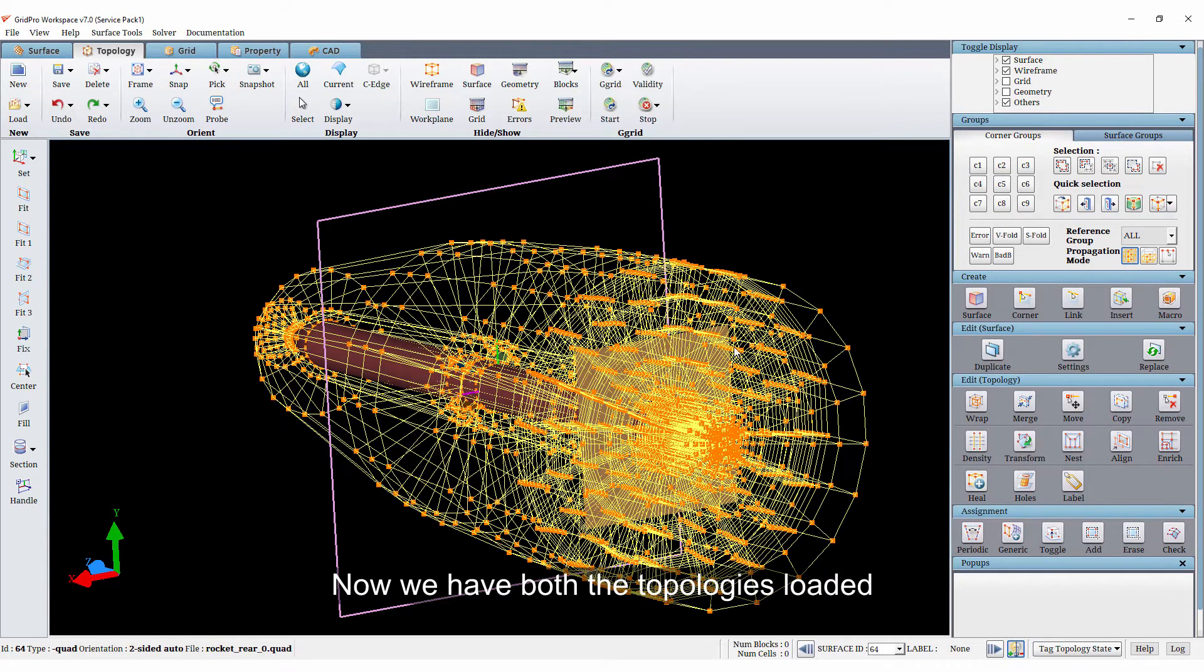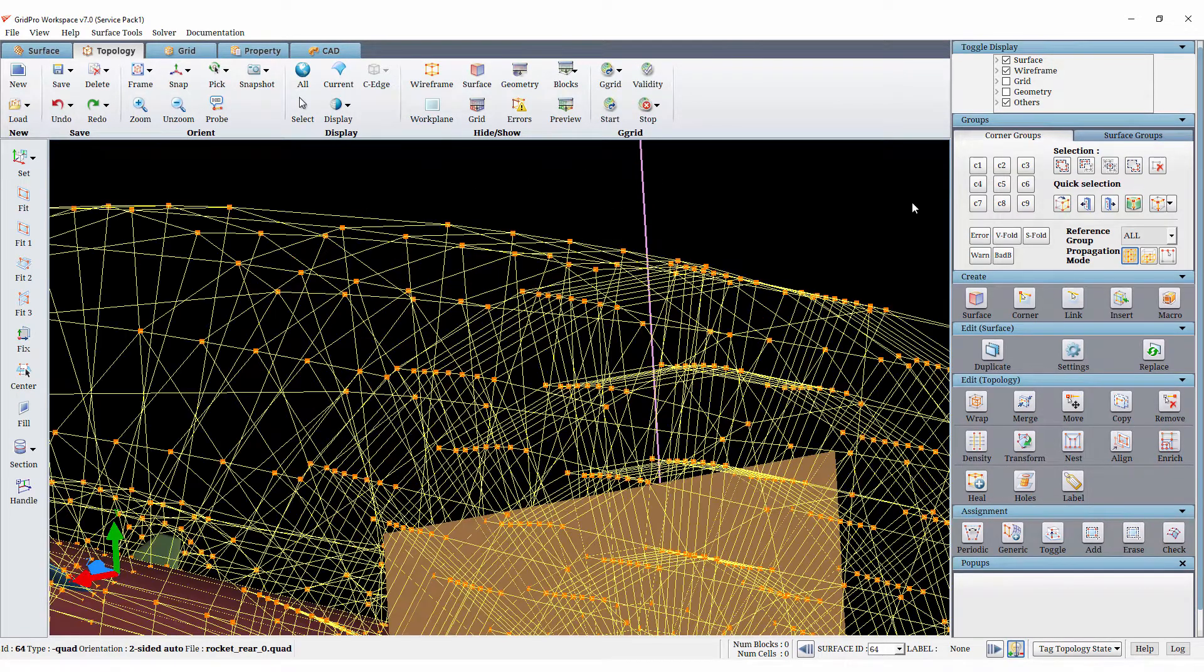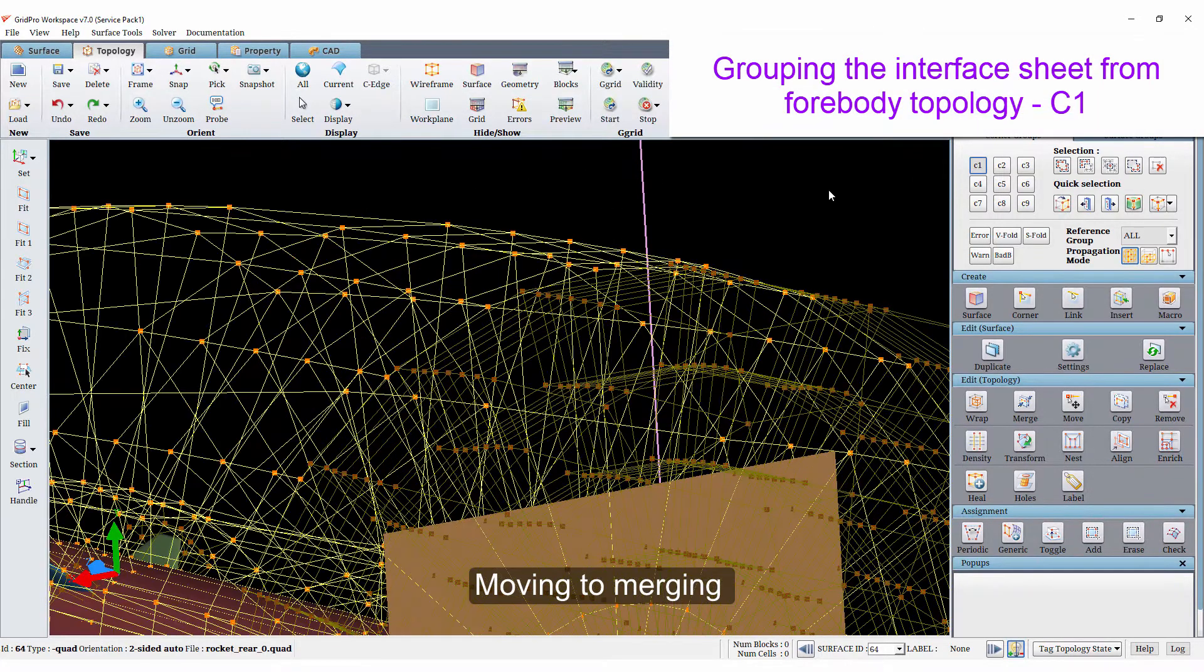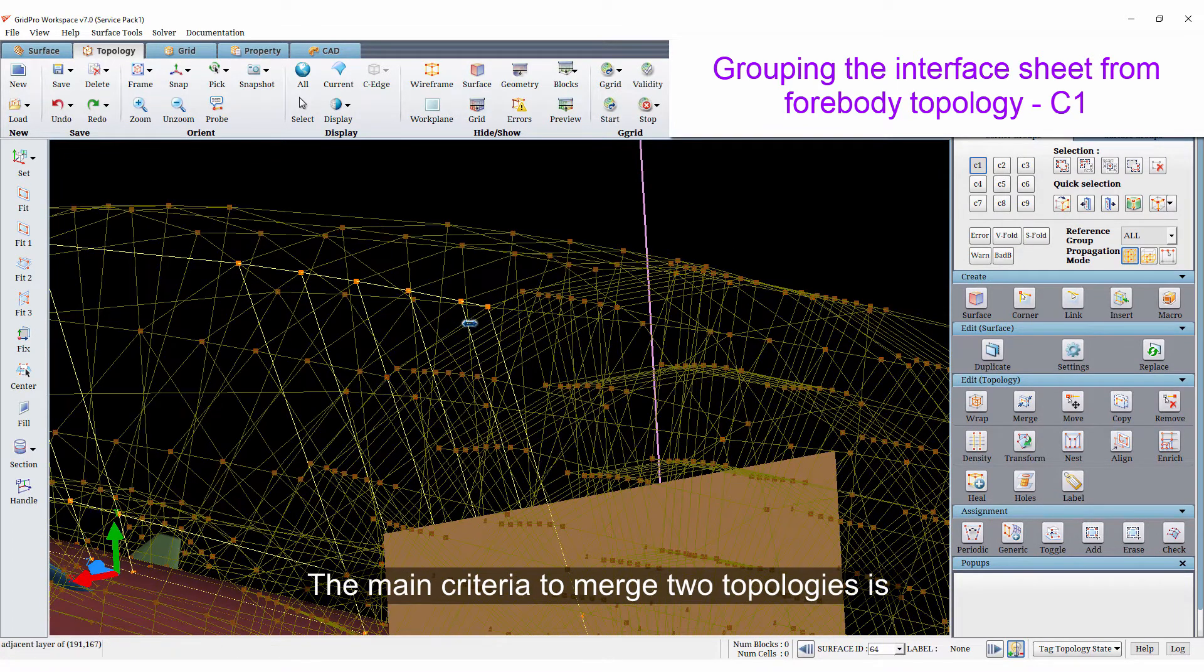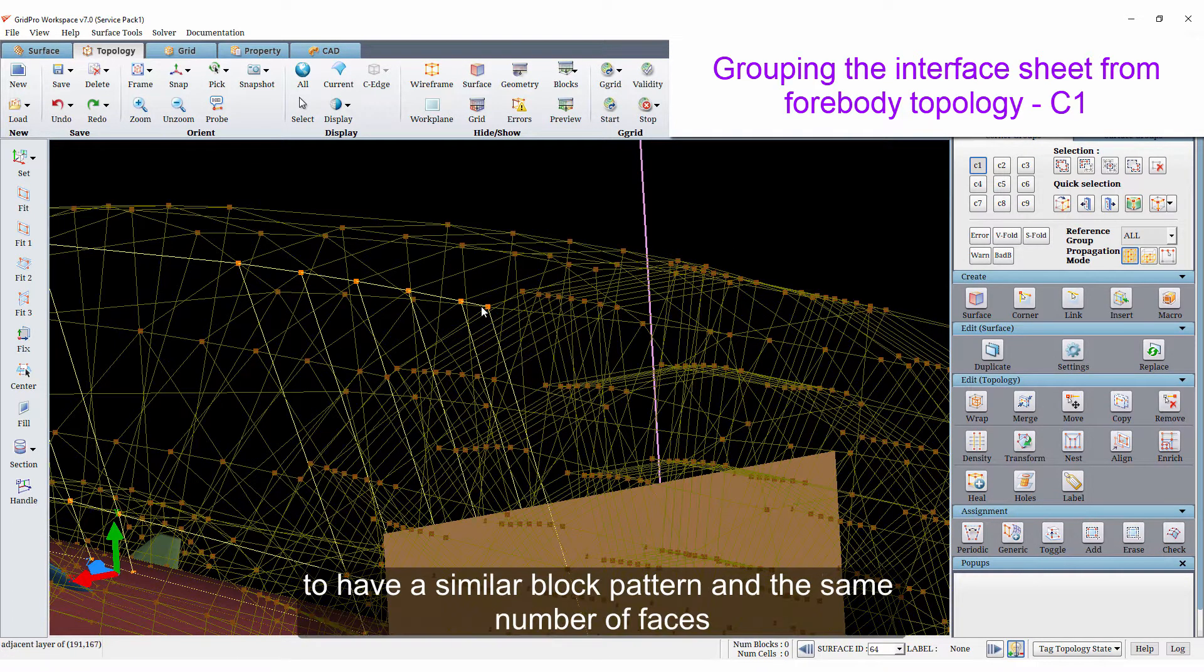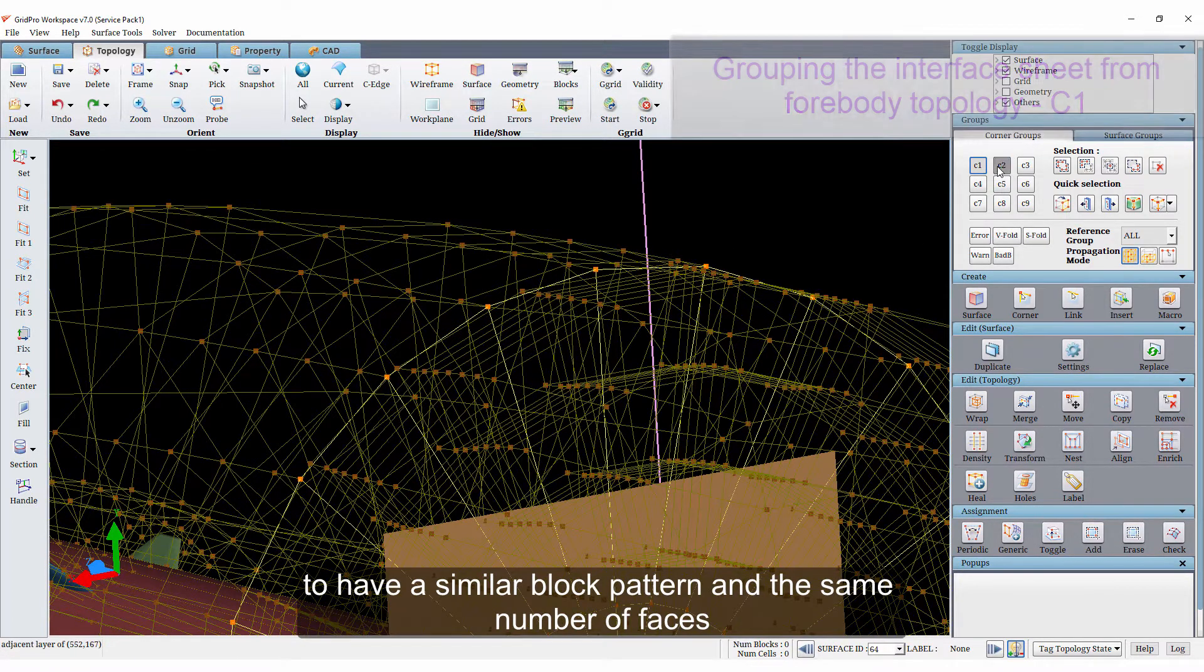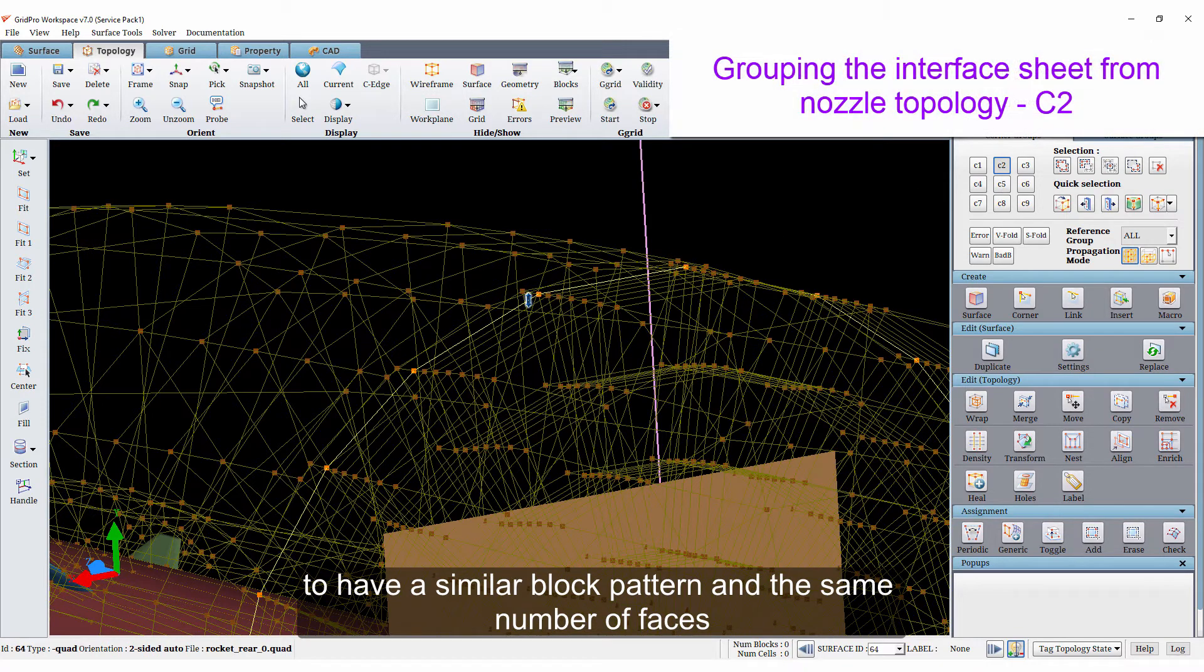Now we have both the topologies loaded. Moving to merging, the main criteria to merge two topologies is to have a similar block pattern and the same number of faces.